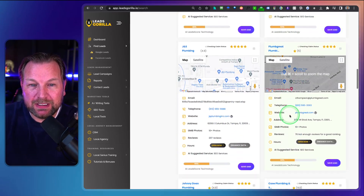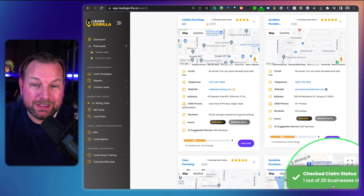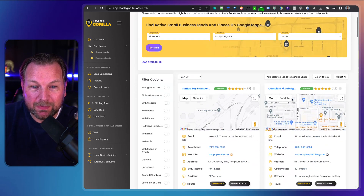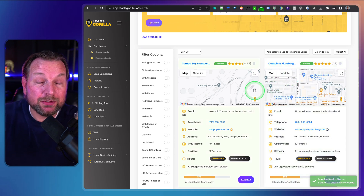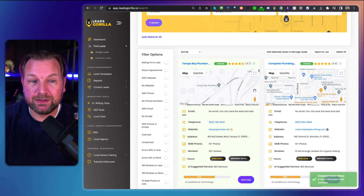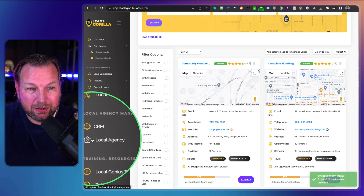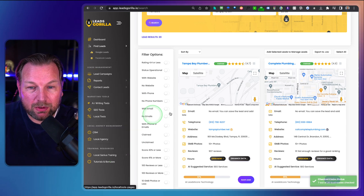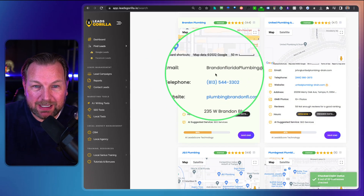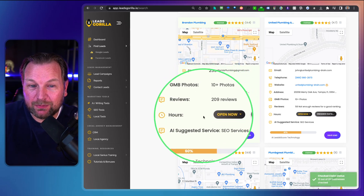This goes very quickly. First it gives you all the leads, and then it checks the claim statuses for the Google Business Profile. Right now it's checking two out of 20. Some businesses are claimed, but there are also businesses that have not claimed their Google Business Profile. You can then reach out to them and sell your services. When you scroll down, you can see all the information for each business: email address, phone number, website, address, whether they have photos, and whether they have reviews.